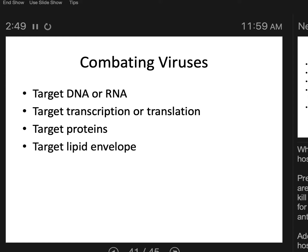Target the lipid envelope. Well, obviously you can't do that — that would only affect enveloped viruses. Even if you have a coronavirus infection, which is an enveloped virus, bleach works by dissolving the plasma membrane of cells, which is the same as the lipid envelope. Bleach disrupts the phospholipid bilayer, because the lipid envelope came from the previous host cell. But you don't want to drink bleach because it's going to harm your cells with their own phospholipid bilayers as much as it harms the virus.